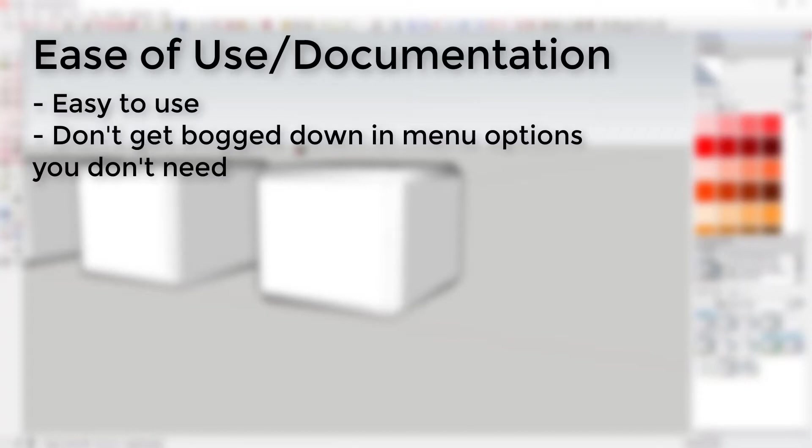Ease of use and documentation: This is a fairly easy to use plugin. I found it fairly intuitive. There are a number of options in the menu that I didn't really need, but it's really easy to skip over them and just kind of do what you want. I had no problem figuring out how to use this plugin.